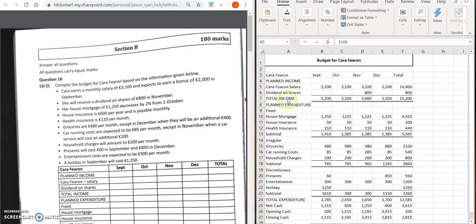This total income will be used later on to help us calculate the net cash. Our next section is planned expenditure. There are three types of planned expenditure: fixed, irregular, and discretionary. Fixed is a set amount each month. Irregular varies each month but covers more essential items. Discretionary is money left over — wants rather than needs. So fixed and irregular are needs; discretionary represents wants.